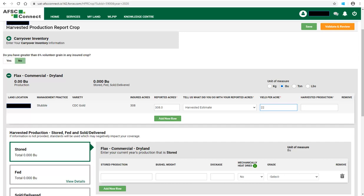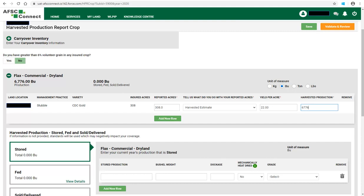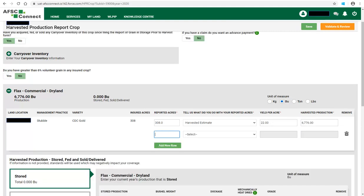You can enter the yield per acre, which will automatically fill in the harvested production amount, or you can enter the total harvested production and it will automatically fill in the yield per acre. If some of the acres on this land location were used differently, you would click on Add New Row and complete the information for those acres. You can remove an added row by clicking on the trashcan icon on the right.